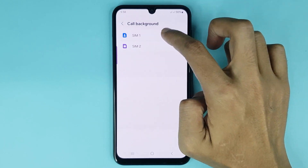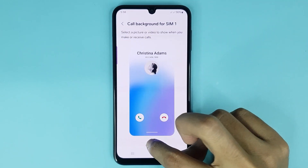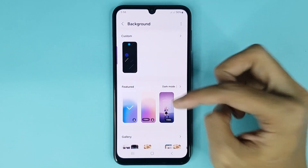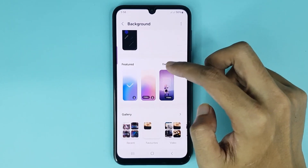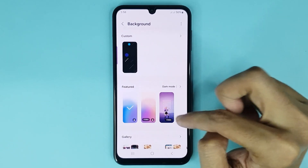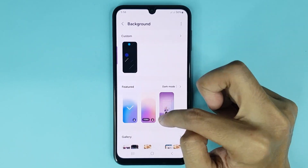If I select SIM 1, then tap on the background option. From here you can change your call background and choose any call background as you like.